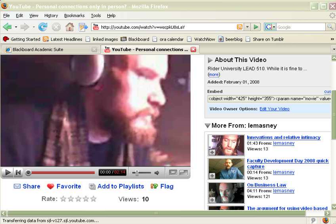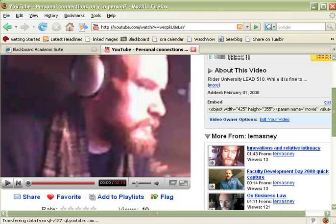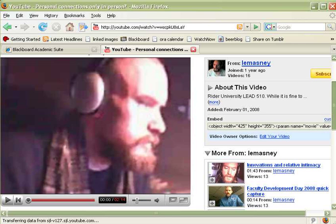Hi everybody, this is John Lemazny and I'm going to show you how to take a YouTube video like this one here and embed it into Blackboard.